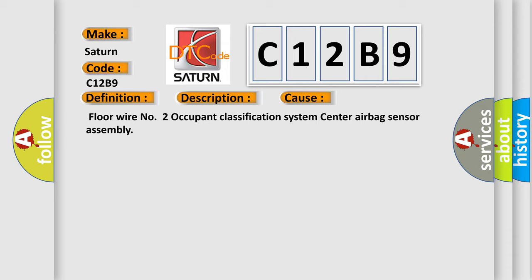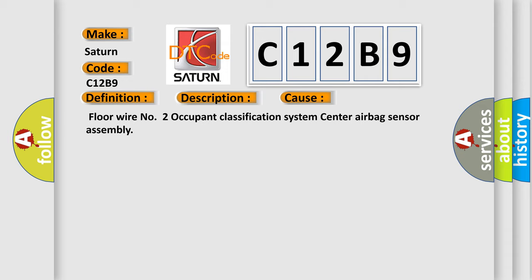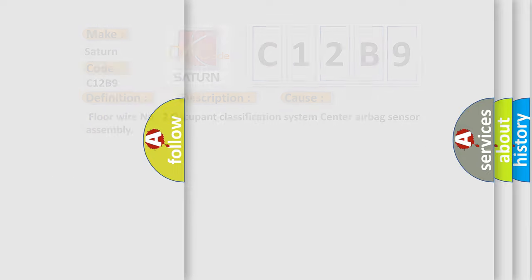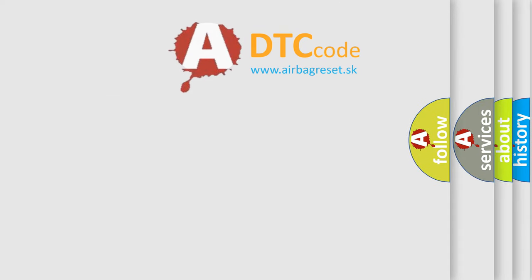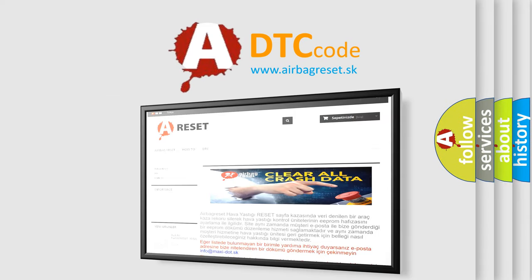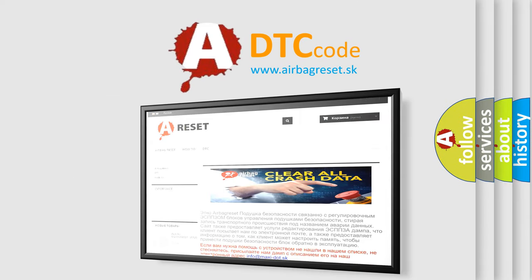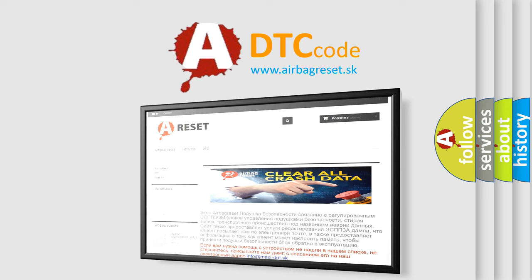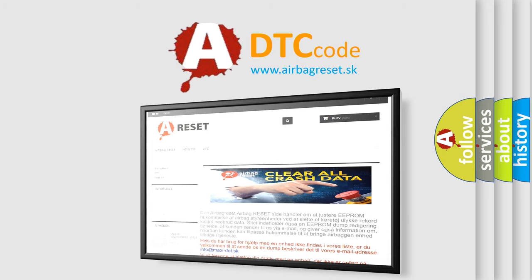The airbag reset website aims to provide information in 52 languages. Thank you for your attention and stay tuned for the next video.